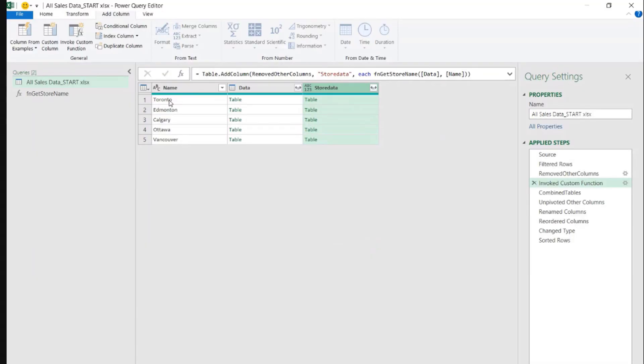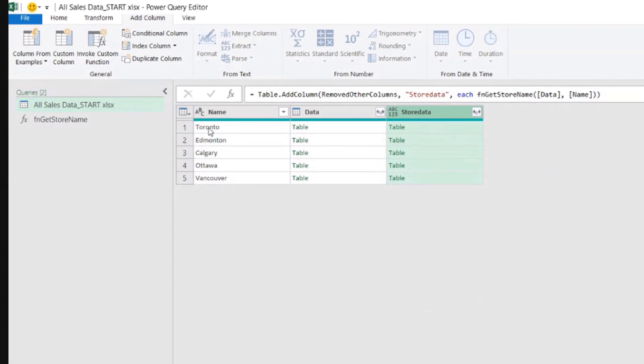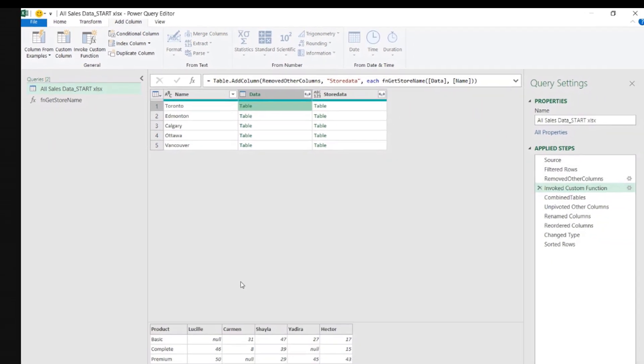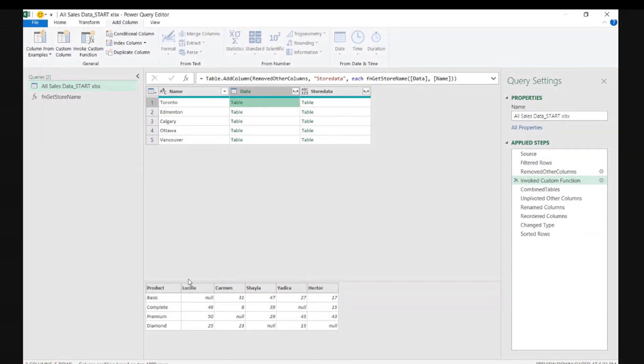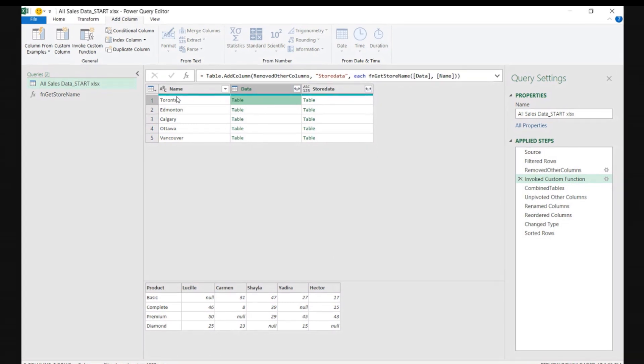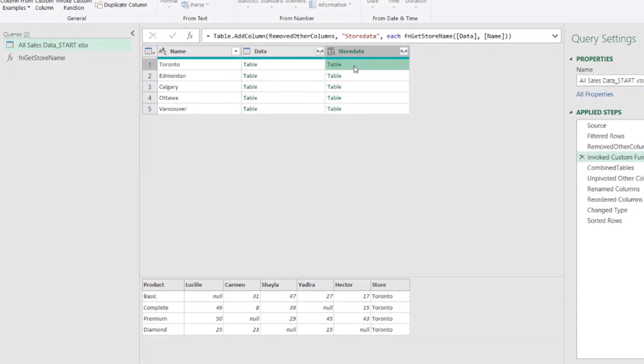Look at this column, get the name from the store from there. Look at this column, get the table with data from there. There's the table there. And now create a new table that is the same as this one, but has an extra column with the name of the store. Let's see if we got that.